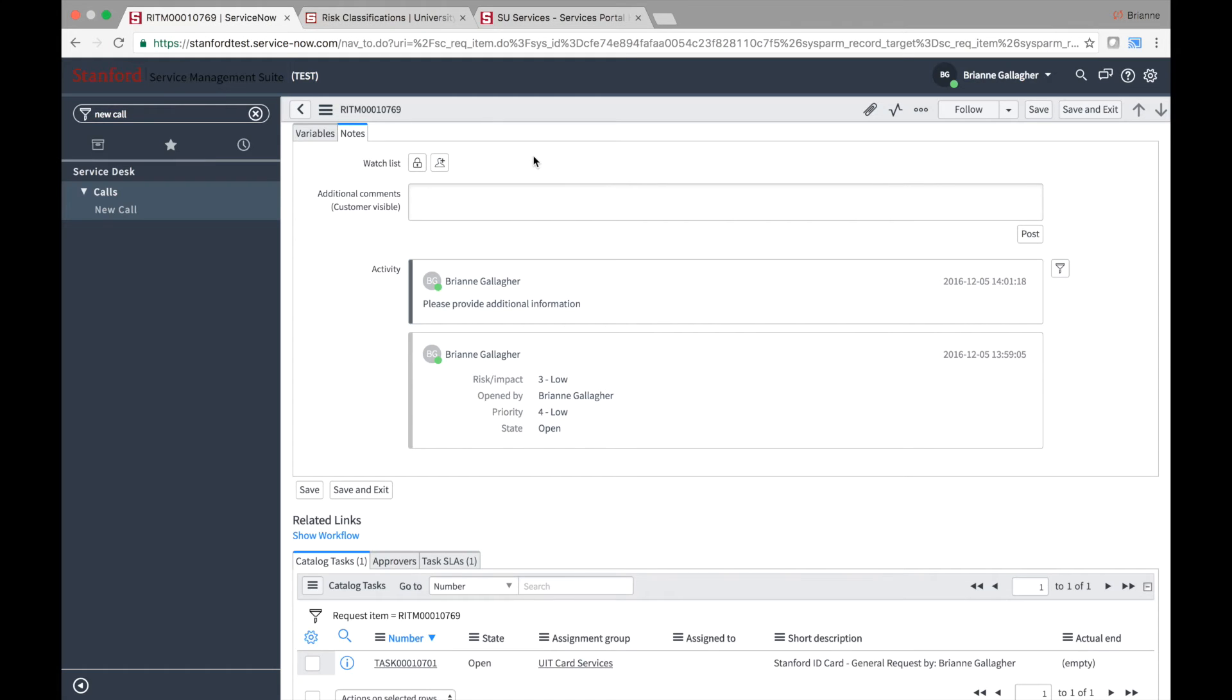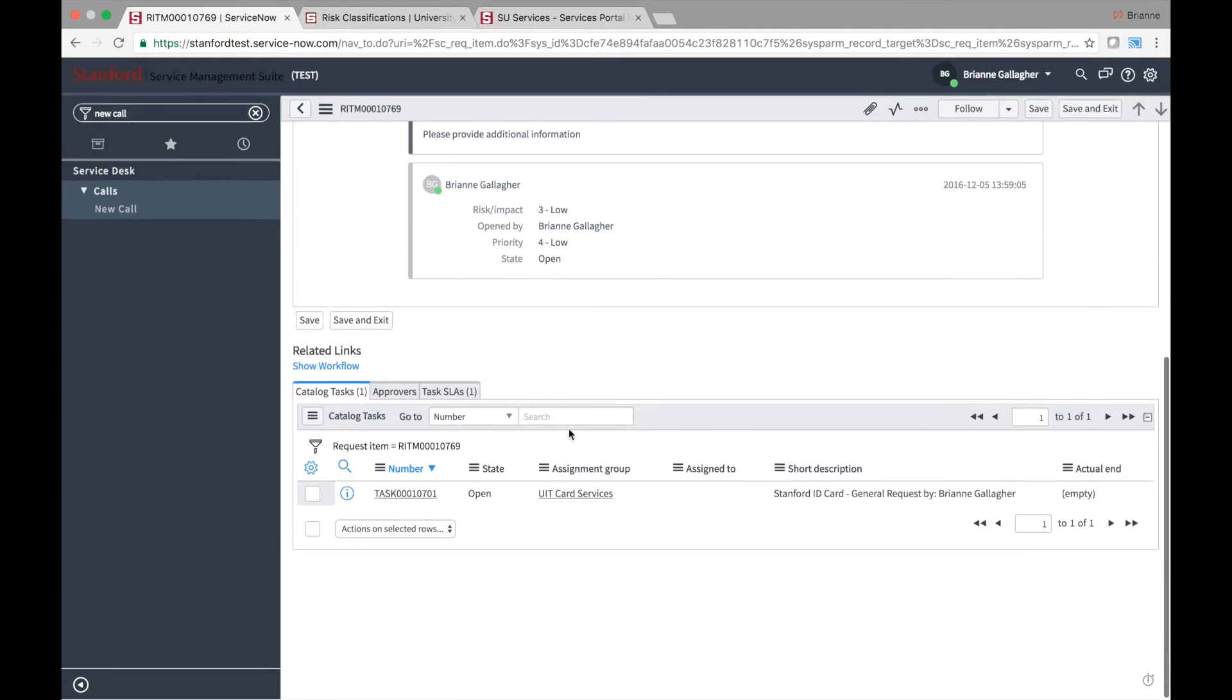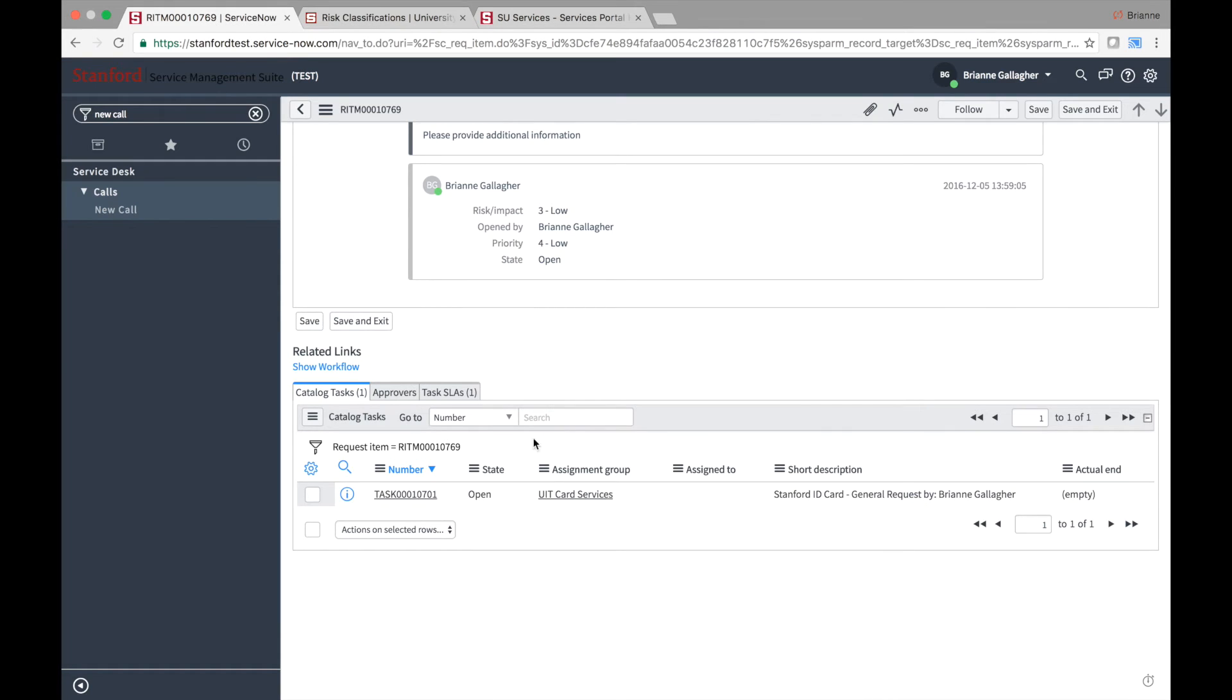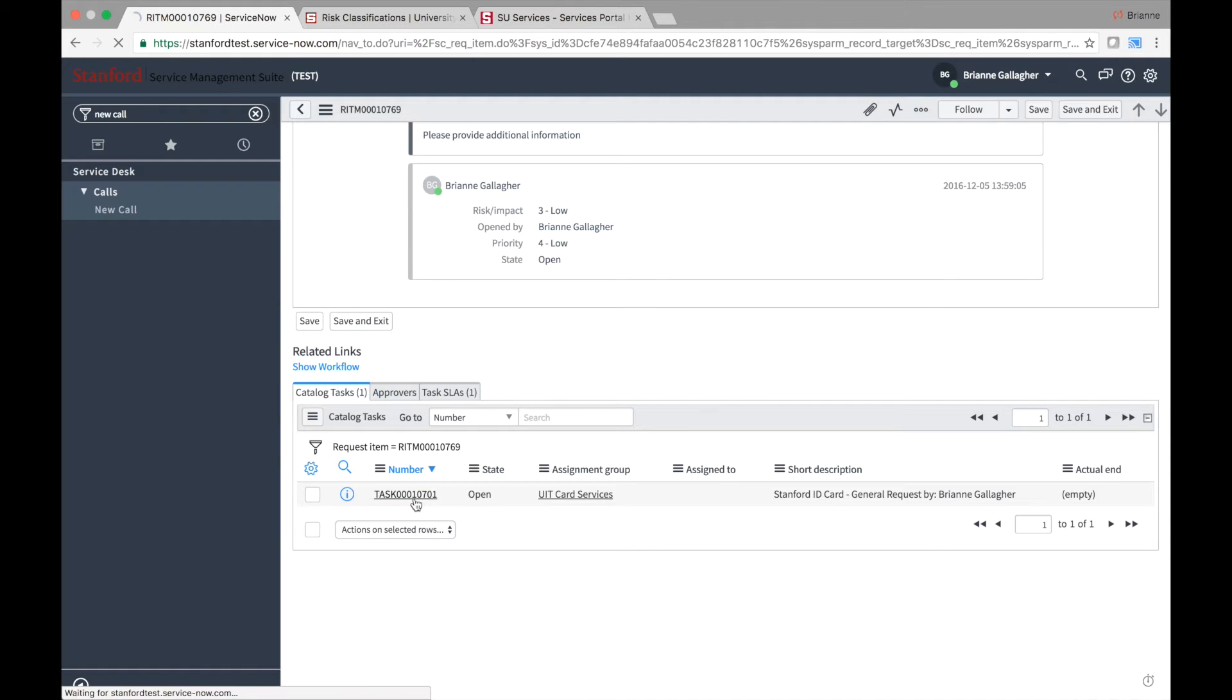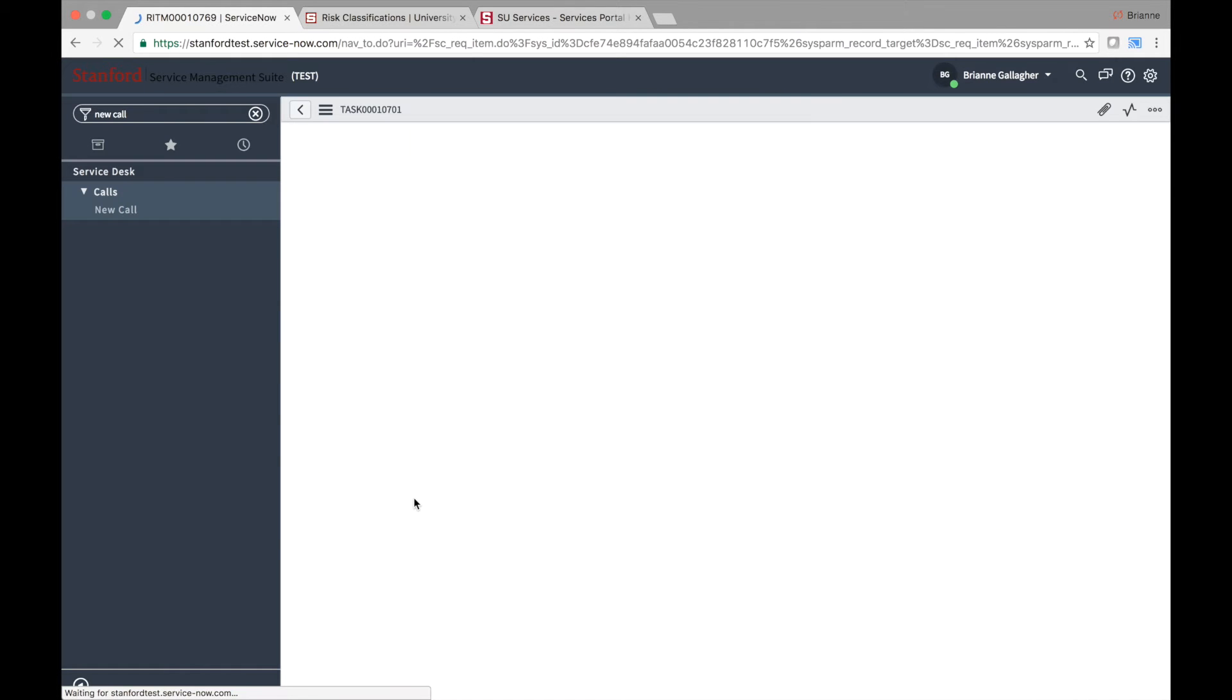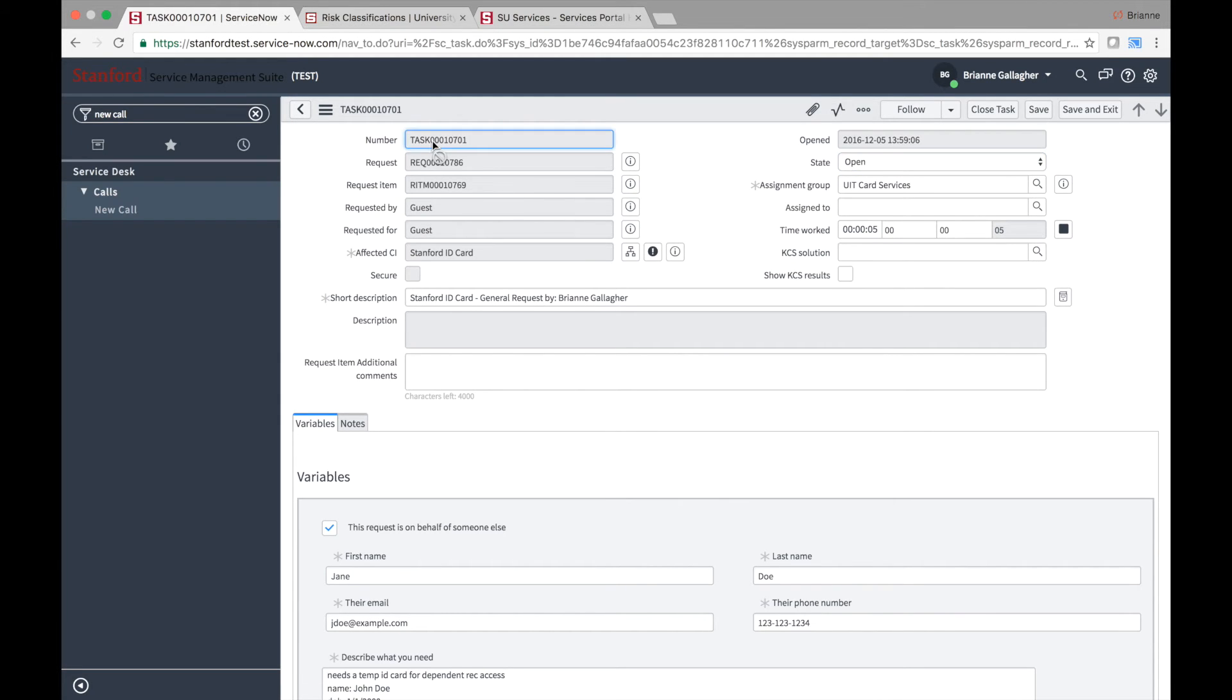In addition to the request and item records generated when a user submits a request, at least one task record will also be generated. The task record will be where work relating to fulfilling the request is documented. Scroll to the bottom of the request or item records to see the related list of tasks. Click on the task number to see details of the task. Task records will be prefixed with the letters T-A-S-K.